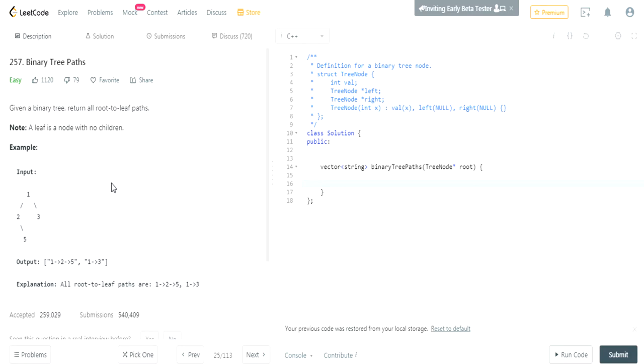What this question is: you're given a binary tree and you have to return all the root-to-leaf paths. So in this case 1, 2, 3, 5 — the root-to-leaf paths are like 1, 2, 5, because at node 5 there's no more children, left and right. There's no children there. And the other path is 1, 3, because there's no more children at 3.